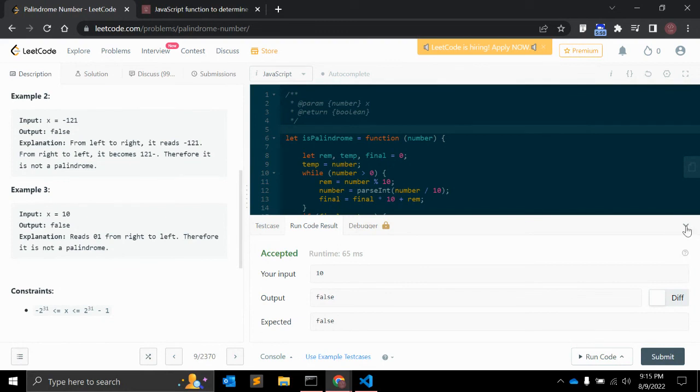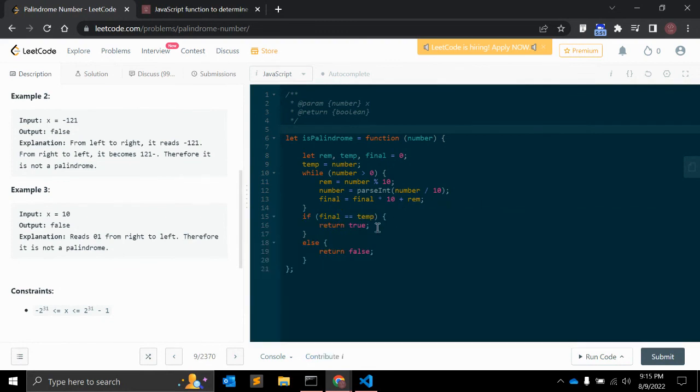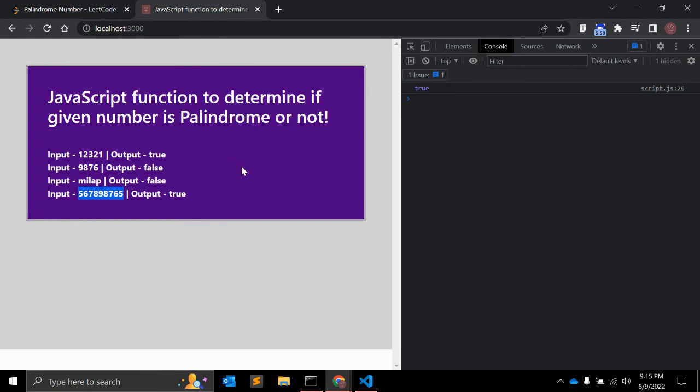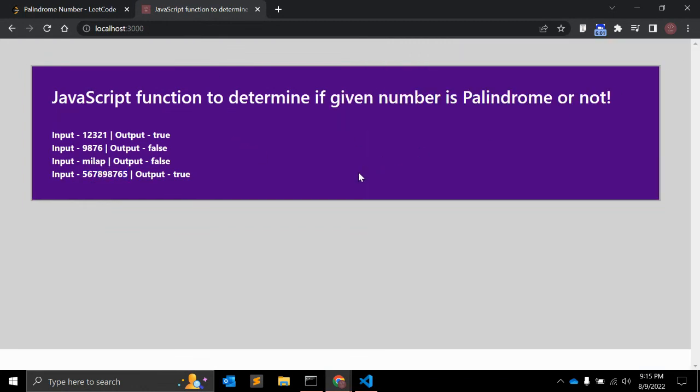Okay, so I think that's a very simple and basic JavaScript program to check if the given number is a palindrome or not. It is simple, but sometimes you might be asked to create such a JavaScript function in your interviews or when you are giving any online exams. It may be possible.